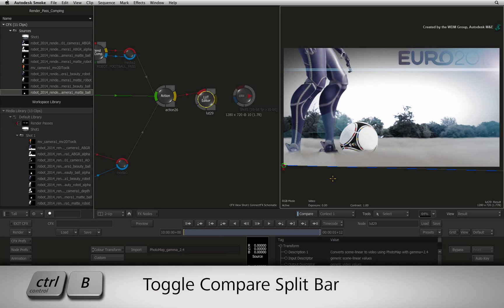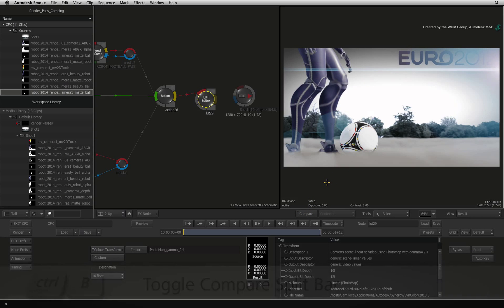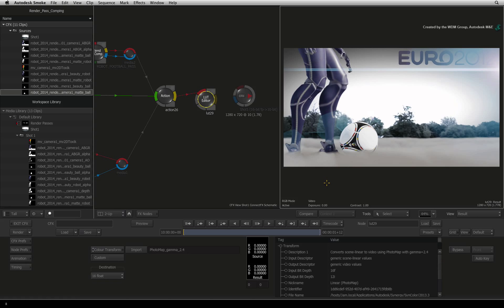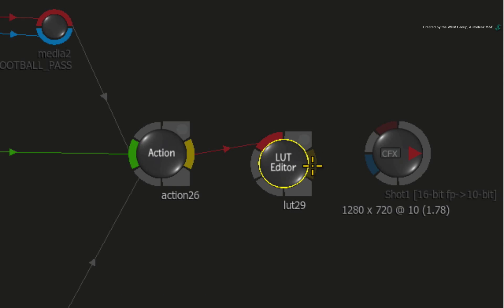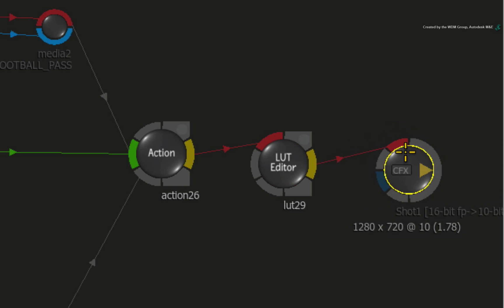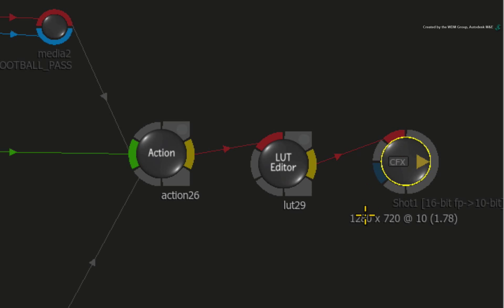Remember to turn off the compare button when you're done. And at the end of the node tree, connect your final node output into the CFX output node. The result goes out of ConnectFX into the segment residing in the sequence.